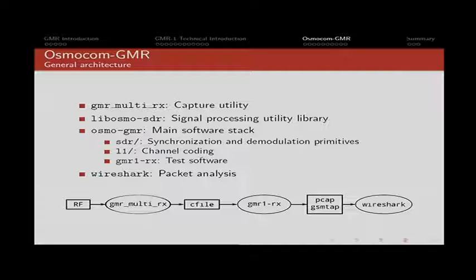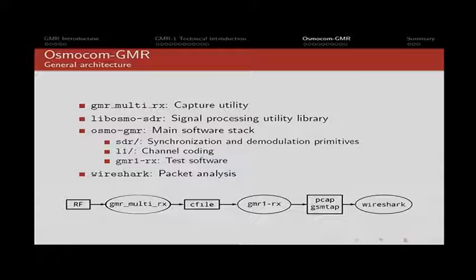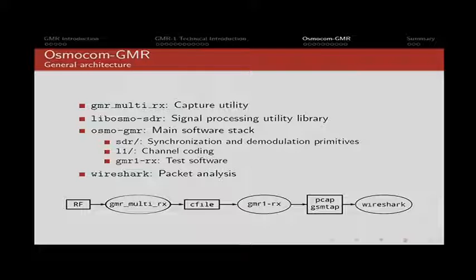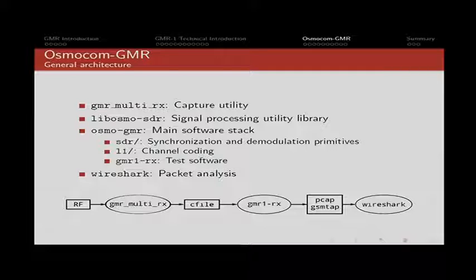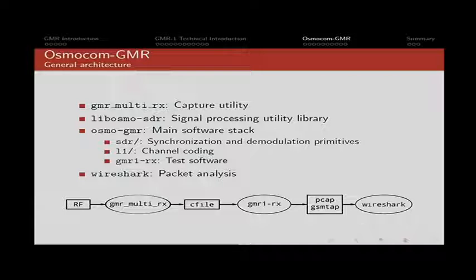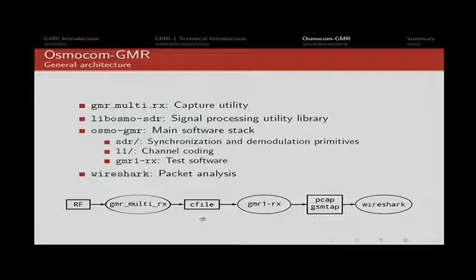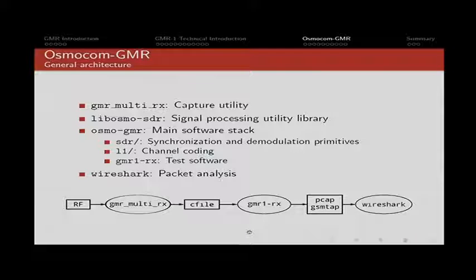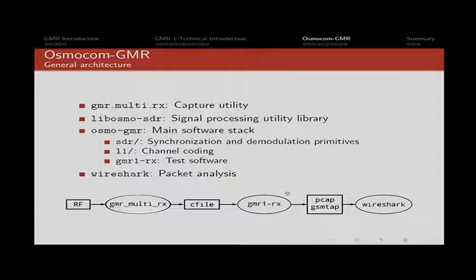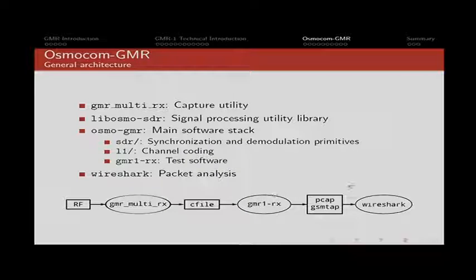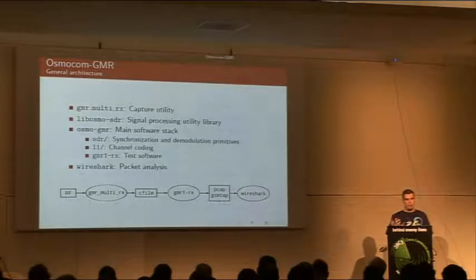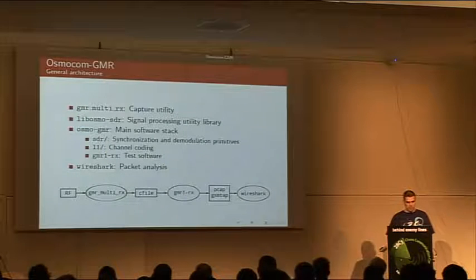Osmocom GMR is more than just the Osmocom GMR git. It's composed of several parts that work together to create a reception chain. It all starts with the capture utility that essentially captures the radio signal and saves it to a C file so complex samples. Those are processed by the GMR1 RX which is our main test application, and then fed to an extended version of GSMTAP to Wireshark where we can see the packet content and start looking into the data that are exchanged.